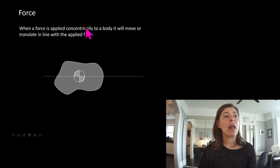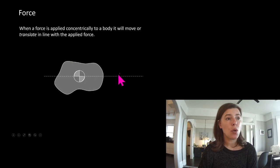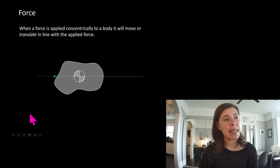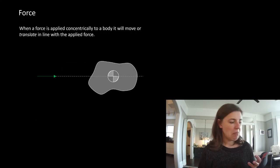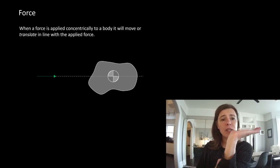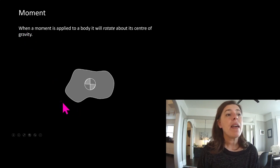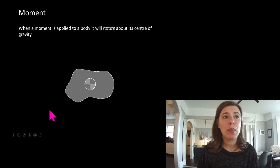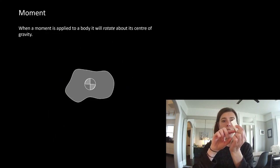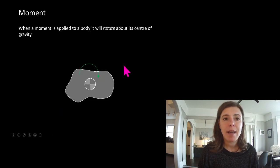If we have a force applied concentrically to a body — along the neutral axes through the centroid — it will move or translate in line with the applied force. Using an eraser as an example: if I push on it through its neutral axes, it slides. If I apply a moment about this object, it will try to spin. So you apply a moment about the neutral axes and the object will spin or rotate.